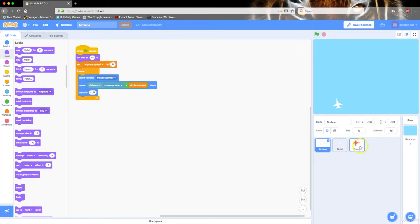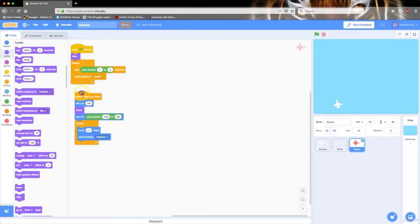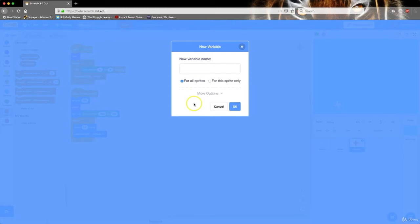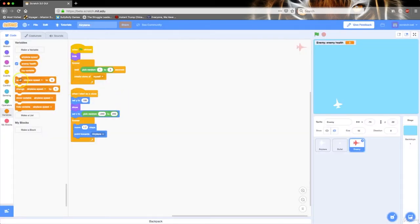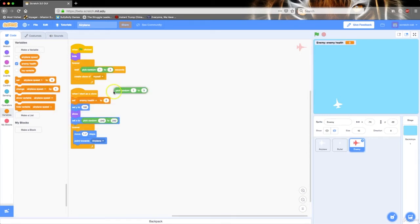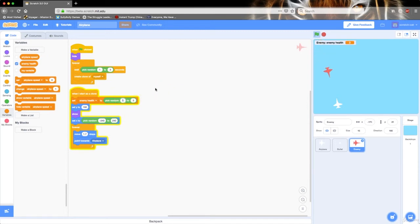Now let's make the airplanes have a health bar, so when we shoot them their health goes down. And if their health is equal to 0 we can delete them. Let's go to variables and create another variable. I'm going to make it for this sprite only so you can't edit it in any other sprites, and we'll call this 'enemy health.' I'm going to set the enemy health to a random number so it can take either 2 to 3 hits before it dies. I'm going to hide that.